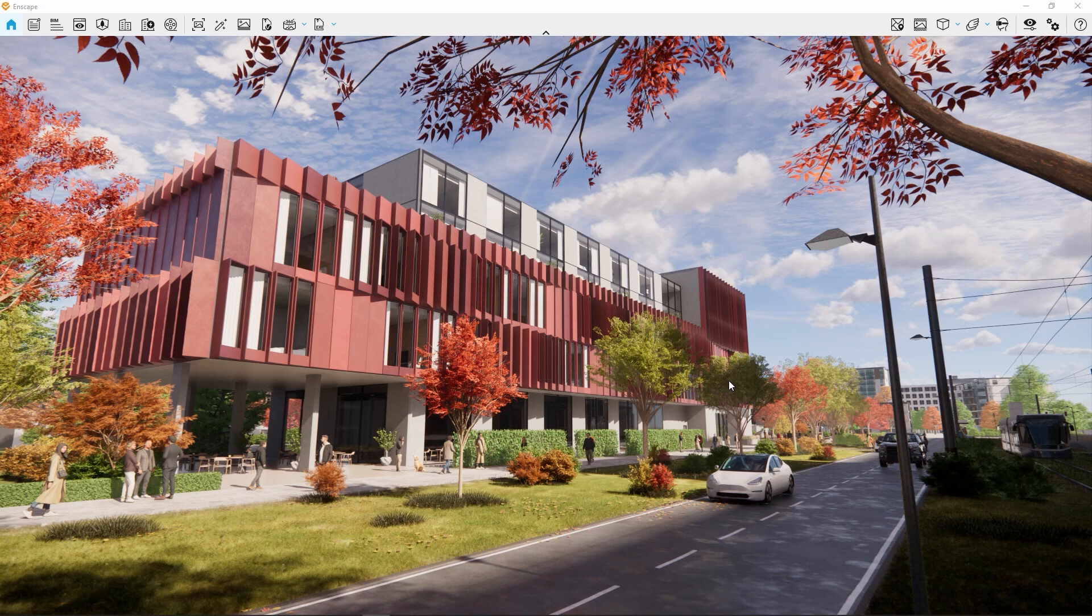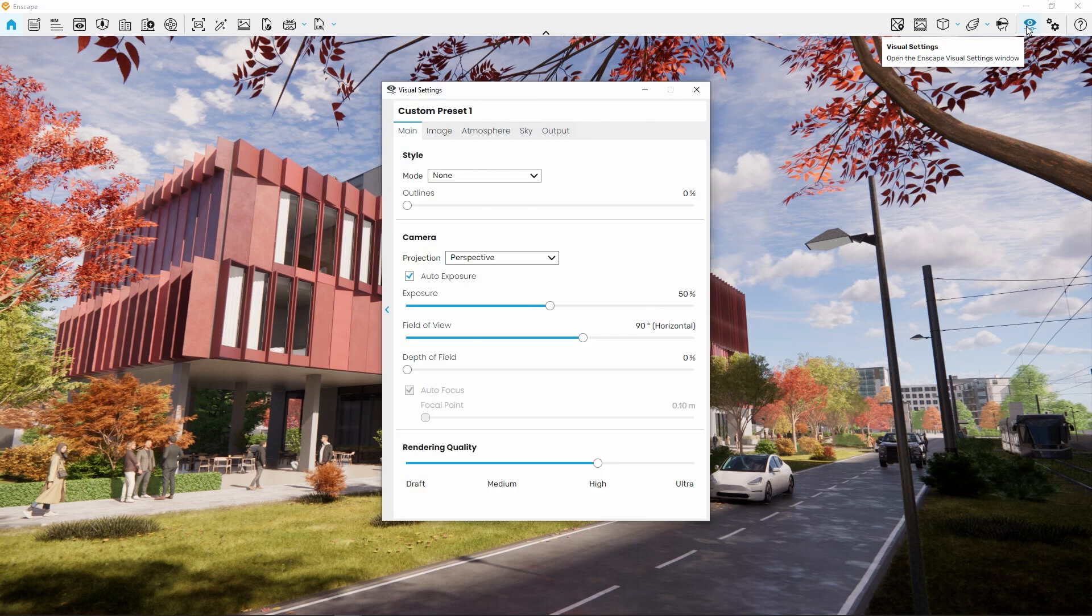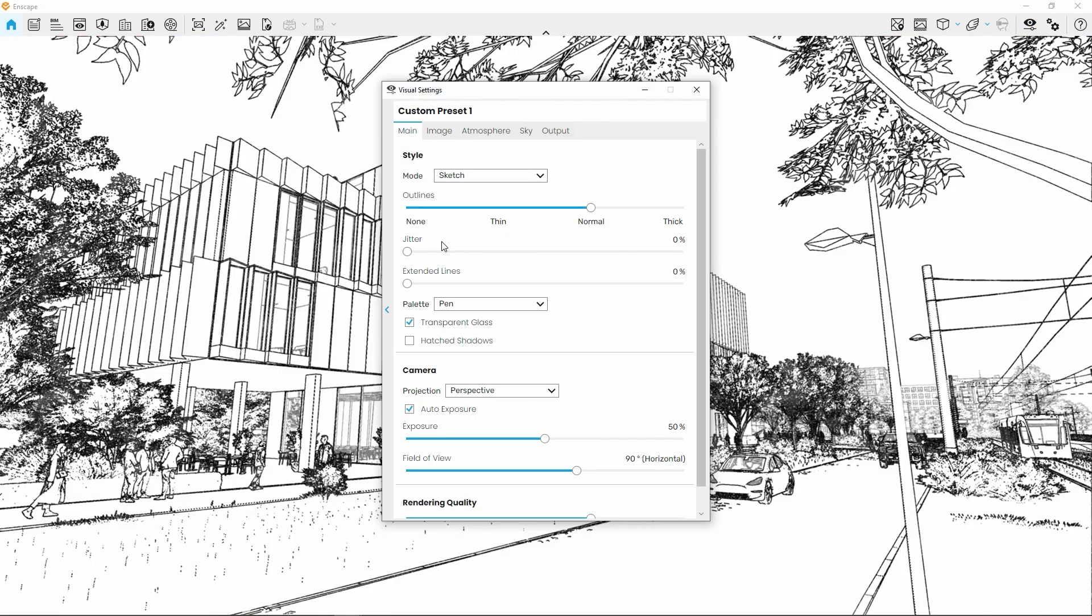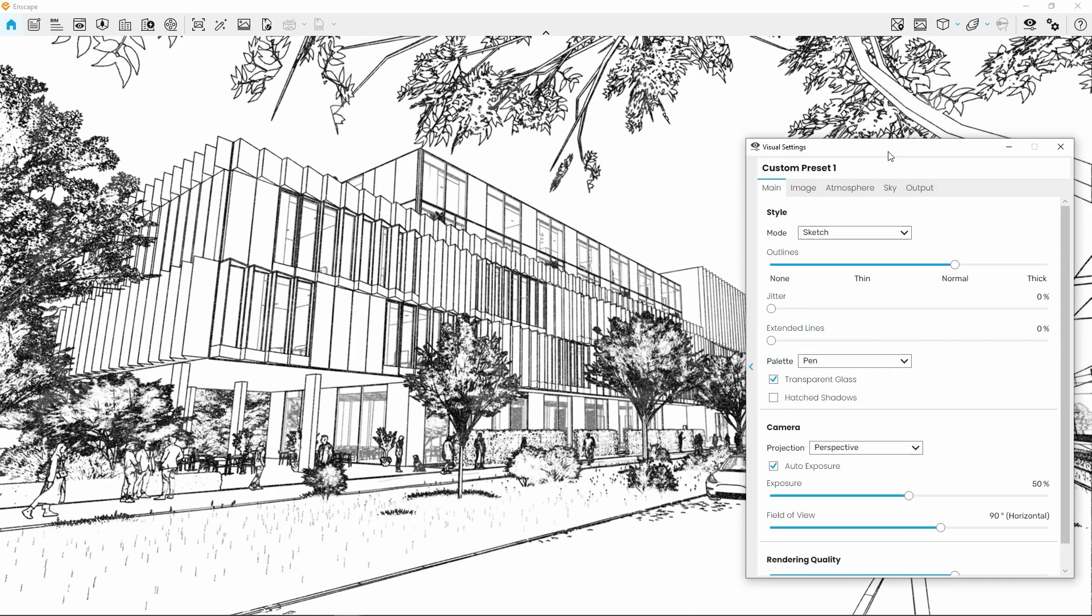You can find the mode selection on the main tab of the visual settings. Selecting Sketch from the mode selection will instantly change your Enscape view to a simplistic representation consisting only of white background and black outlines, simulating a pen or pencil sketch.